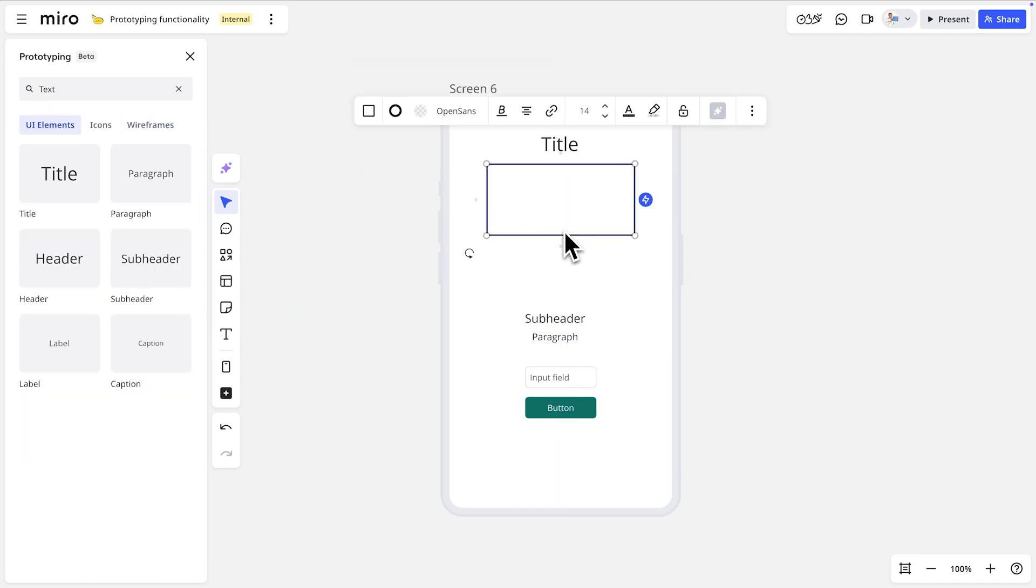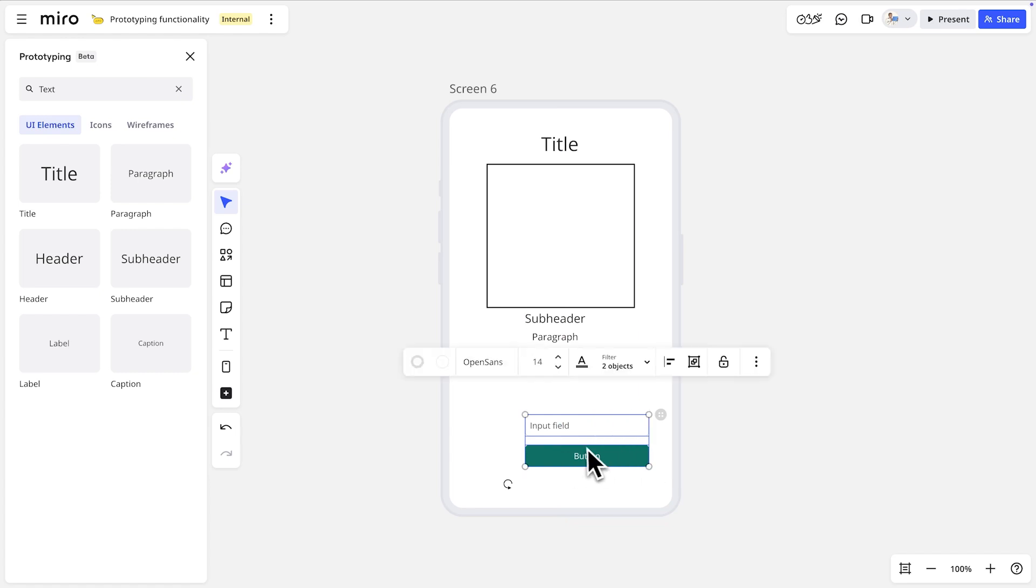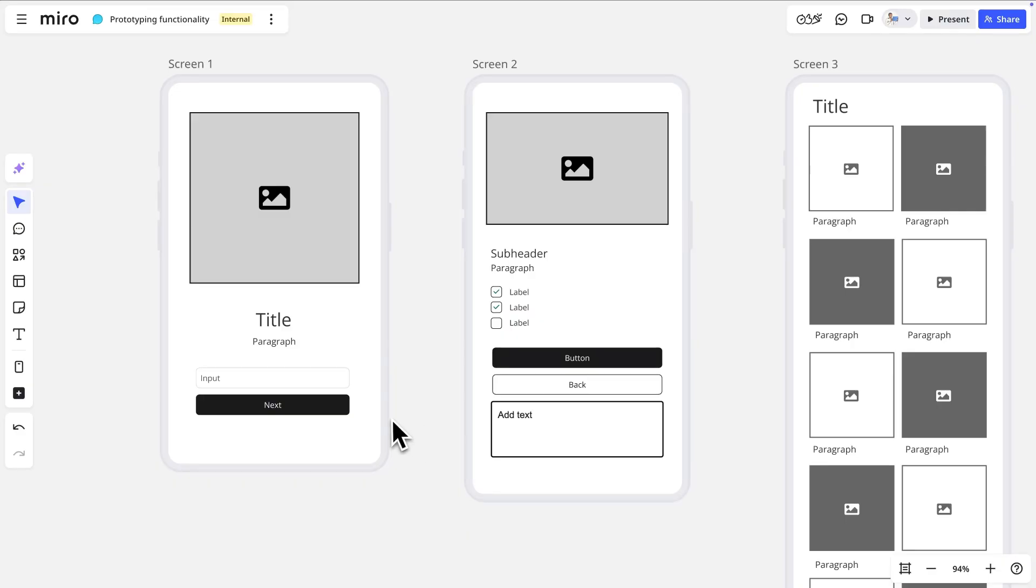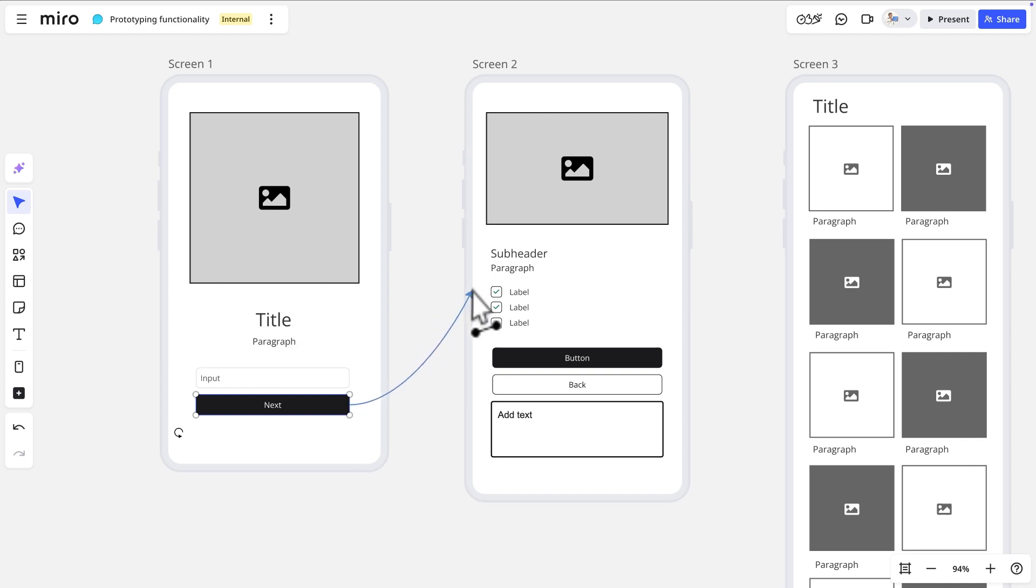Each of these components is customizable. Once we've created a few screens, we can create navigation paths between them. For example, we'll select this next button and click and drag this connector to our second screen. This will create a clickable element in the preview mode.